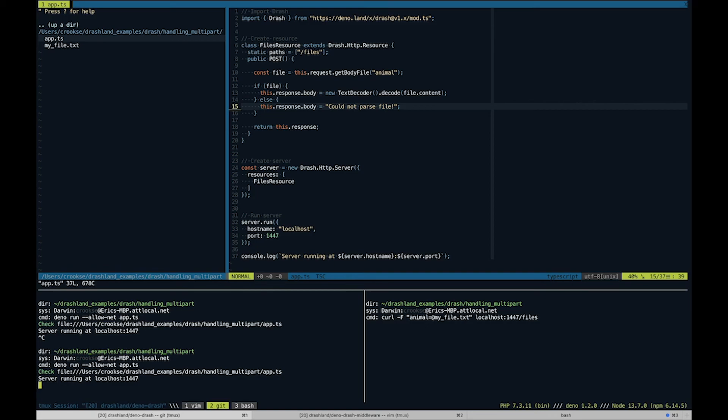So our server is running, we can pass this in, and we see "tiger."